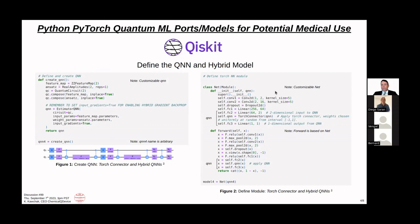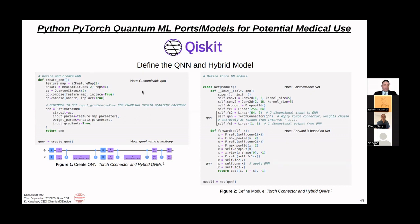If you can understand this section of code, you are on your way to inserting Qiskit quantum machine learning code into PyTorch. Starting with the left block - 'define and create QNN' - a feature map is the embedding layer, where classical data comes in and gets converted into quantum data. In this case we're using a ZZ feature map with two qubits. The ansatz, or variational layer, uses real amplitudes also set to two qubits with one repetition. QC equals quantum circuit sets it all up, and QC.compose pulls everything together.